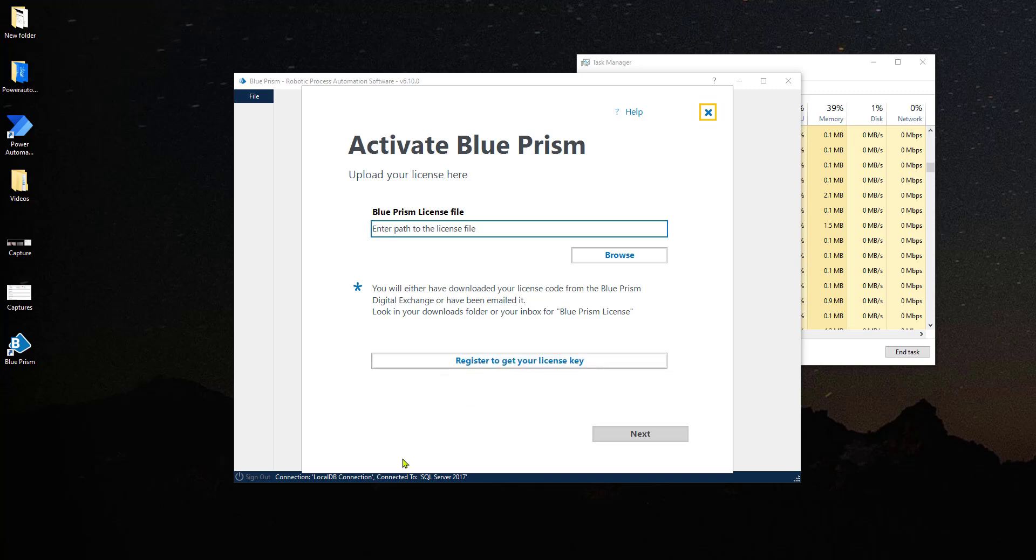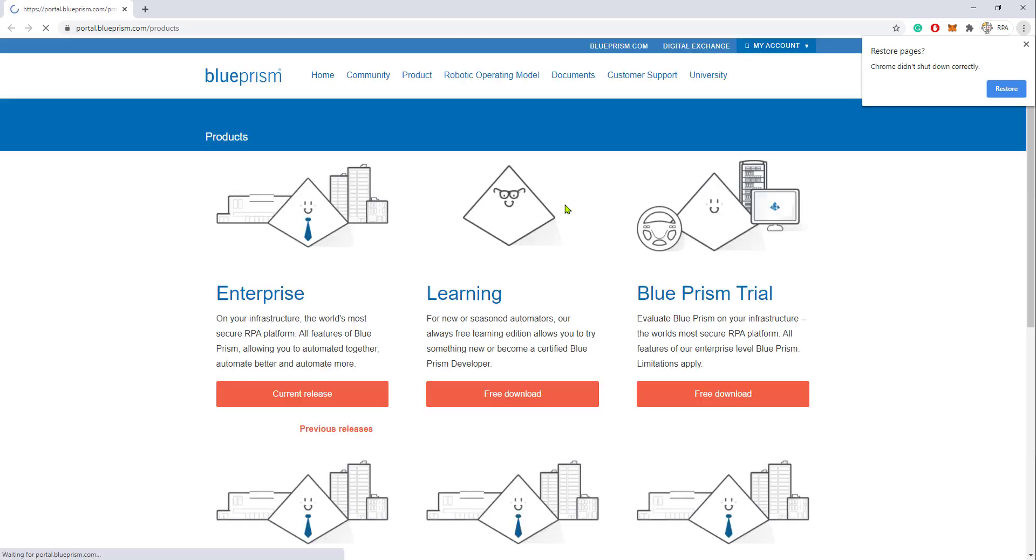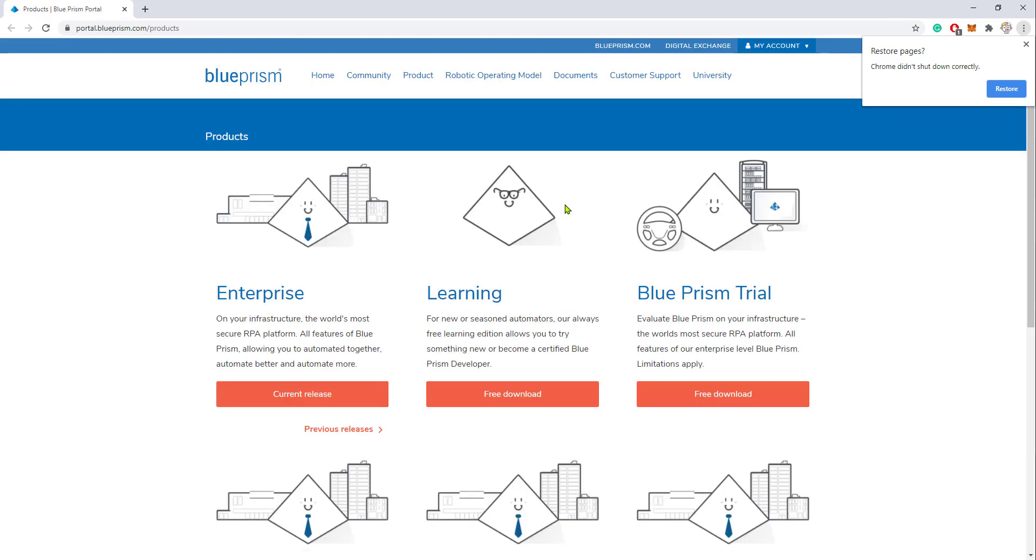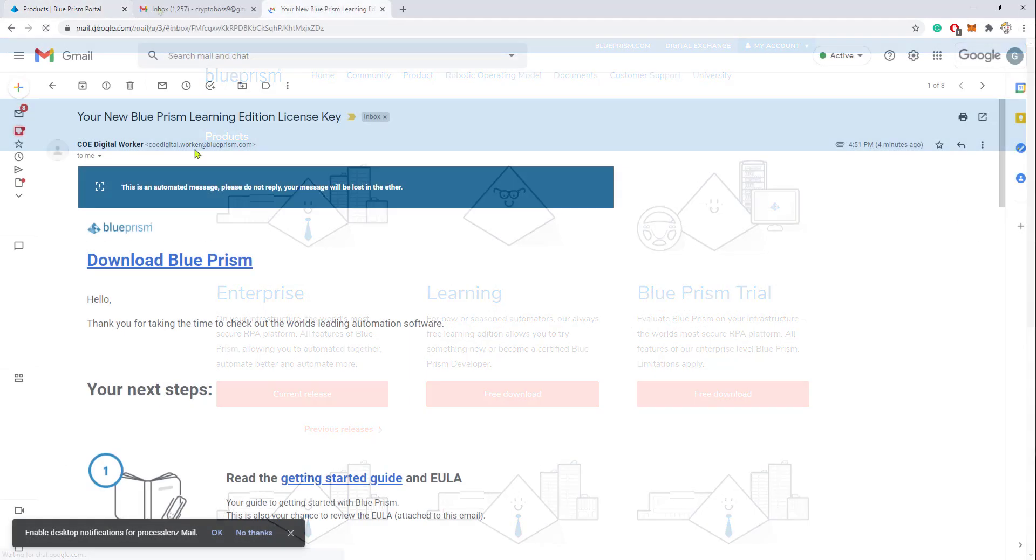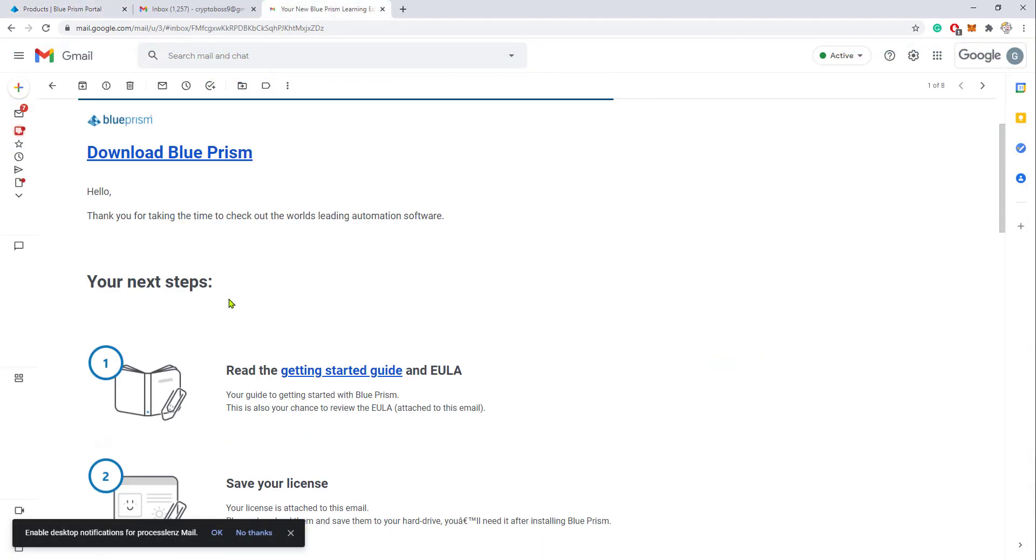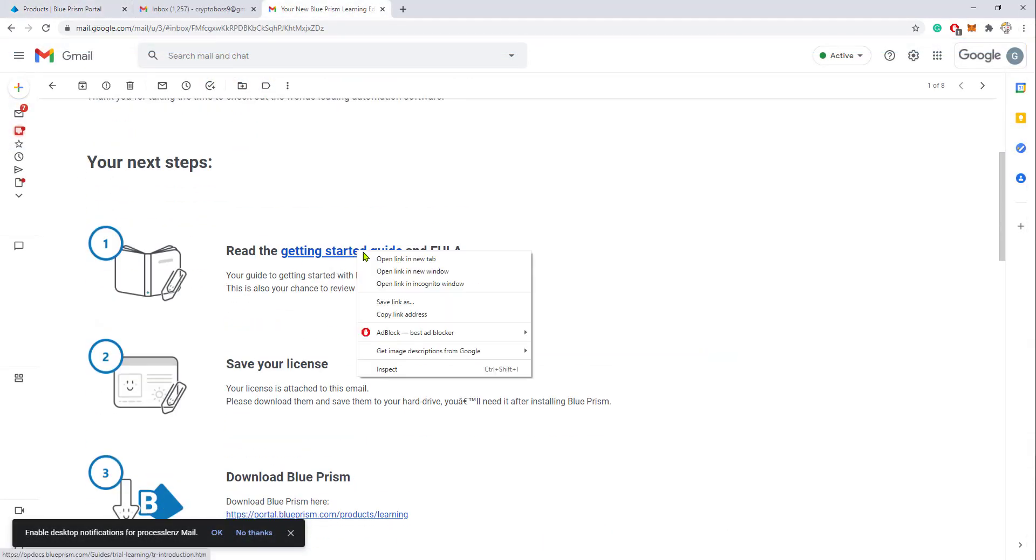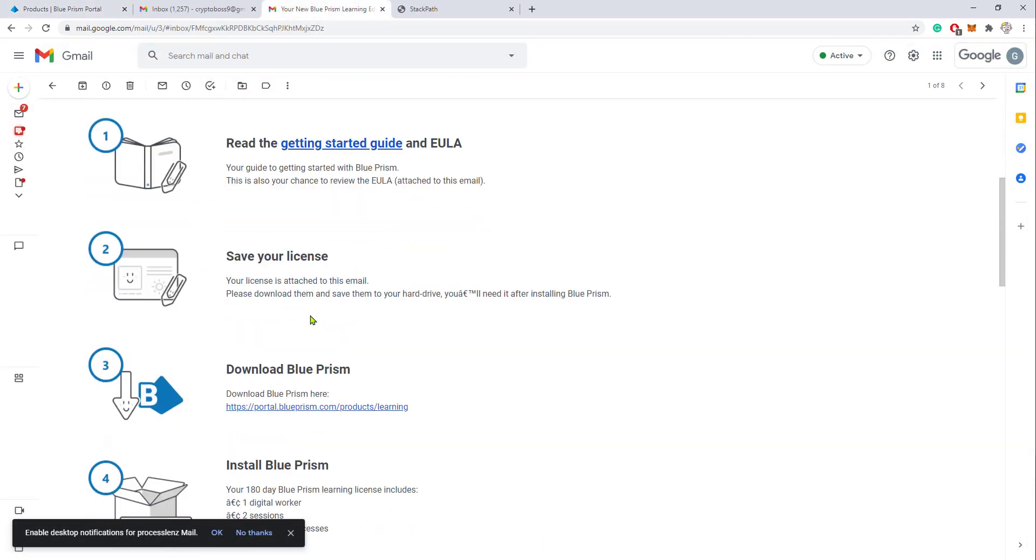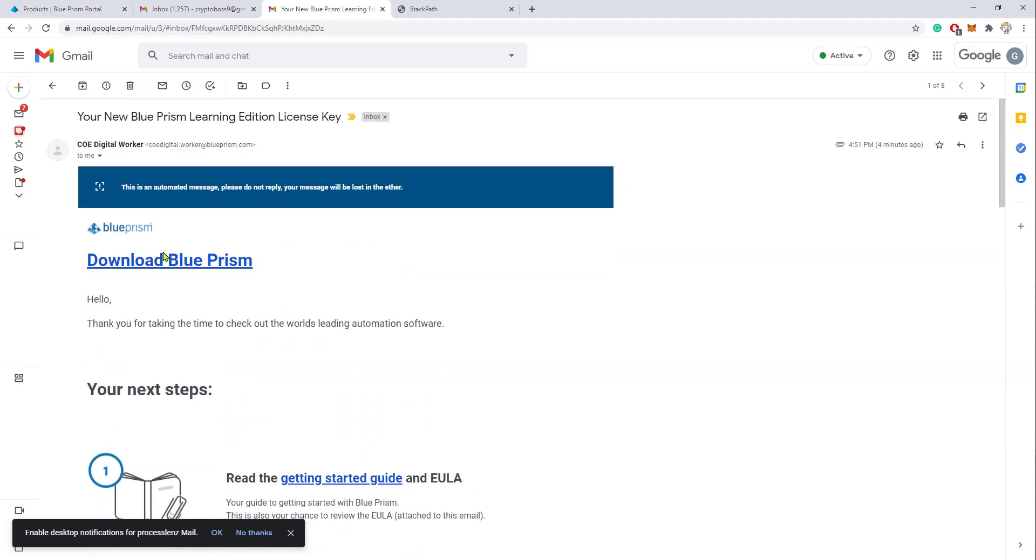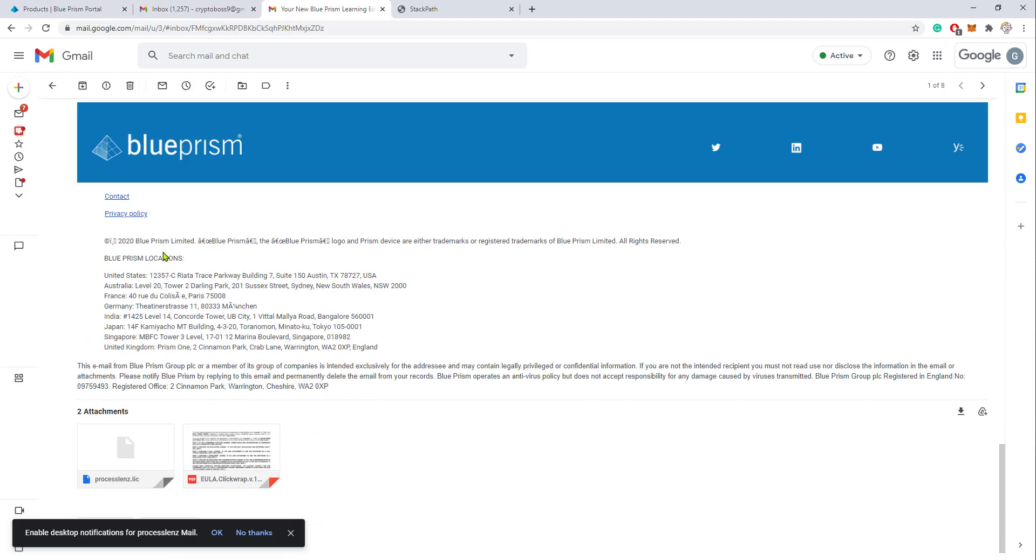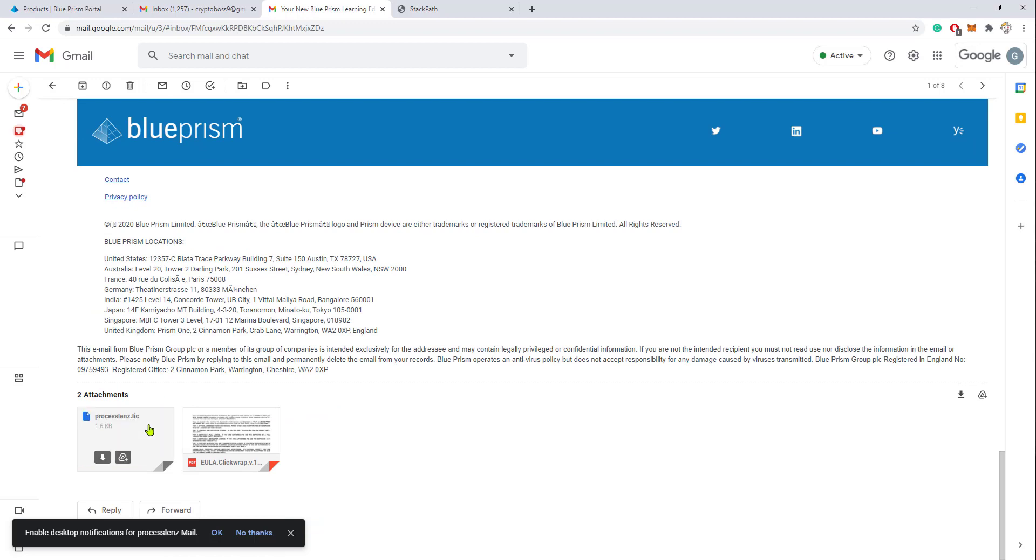Now we have a learning version. We have a license for 180 days. So to get the license, we need to go to our email. The email that we received should contain two important things. It contains a few important things like the learning material and the requirements for installing Blue Prism.